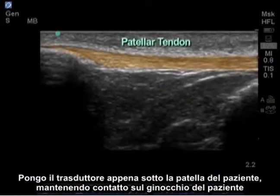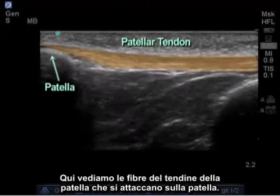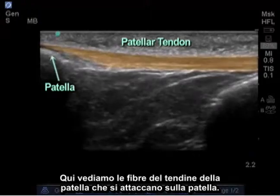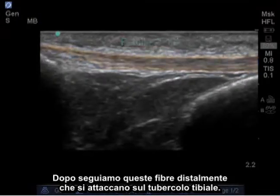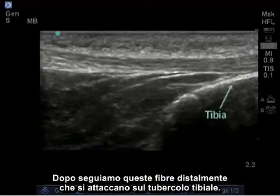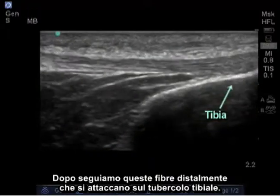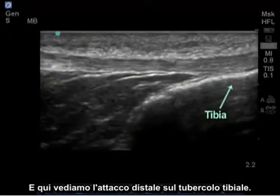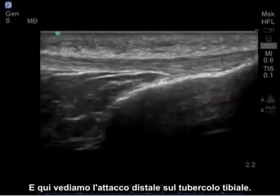Here we see the fibers of the patella tendon attaching on the patella. Next, we're going to follow these fibers distally as they attach on the tibial tubercle. And here we see the distal attachment on the tibial tubercle.